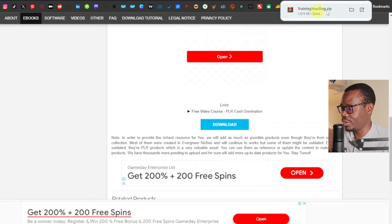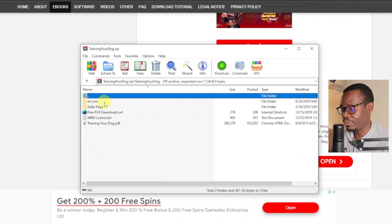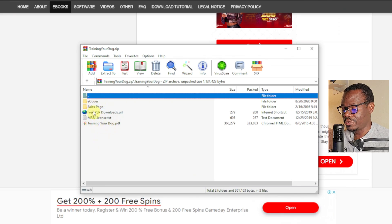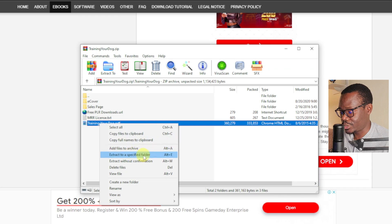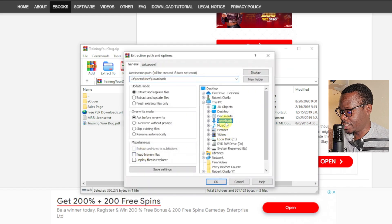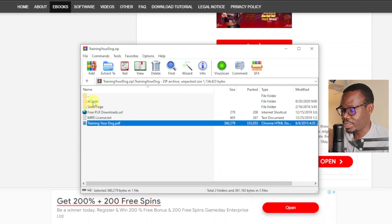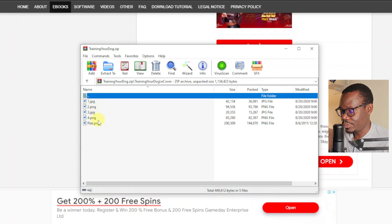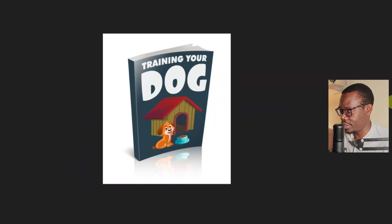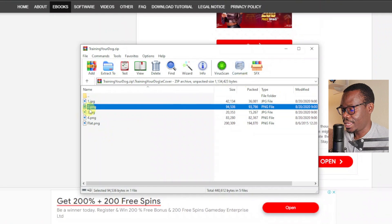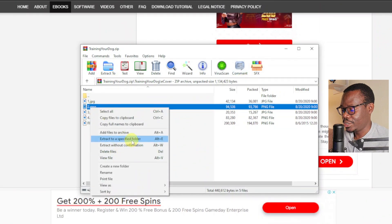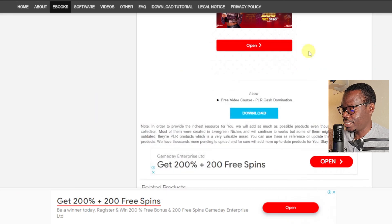Once it's downloaded, we have our zip file. Just open the zip file and open the file inside. I'm going to download the file itself and the ecover. I'll extract it — right-click and extract to a specific folder, my Downloads. I'm also going to extract the ecover. They have different styles — there's this one, and this one. I want the transparent one, the one that doesn't have a white background. I'll select that and extract it to my Downloads as well.